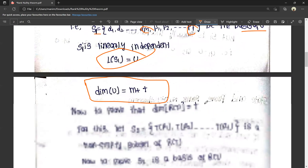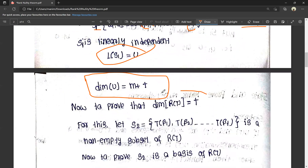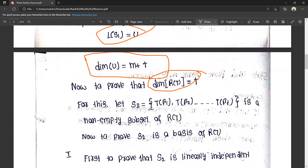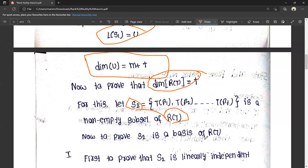Now, to prove that dimension of R(T) equals t. We have to prove the rank of T equals t. For this, let's define S2 equals {T(beta 1), T(beta 2), ..., T(beta t)}. This is a non-empty subset of R(T). S2 is a basis of R(T) — S2 is the basis of R(T), which means it is linearly independent.